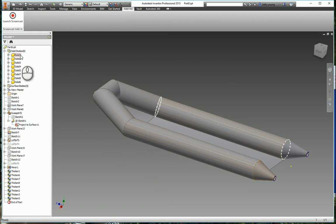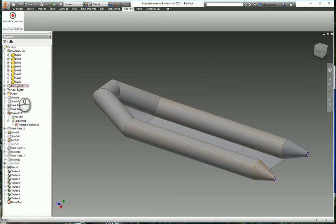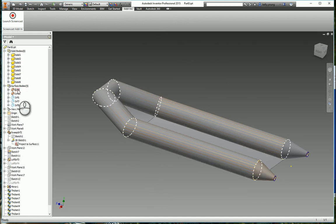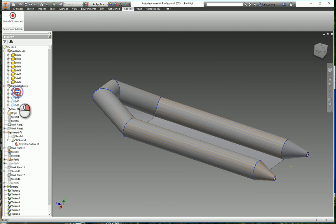So now we have solid bodies and surface bodies. So we're going to turn all surfaces off.